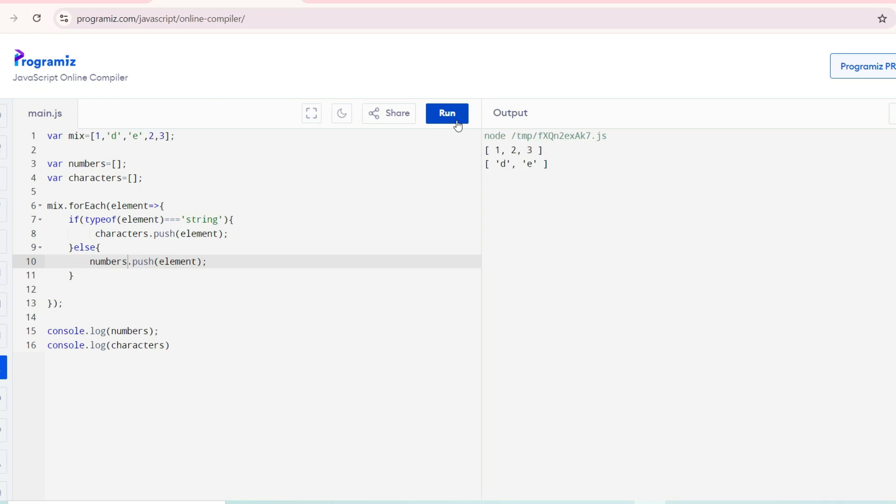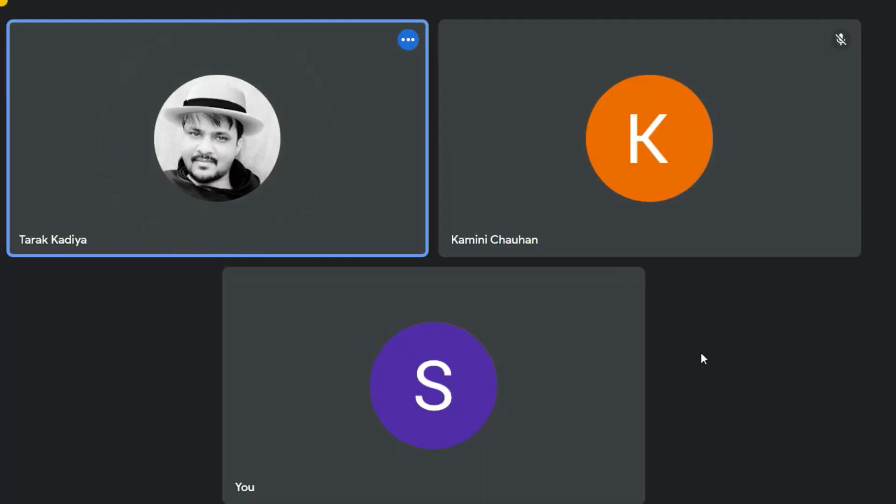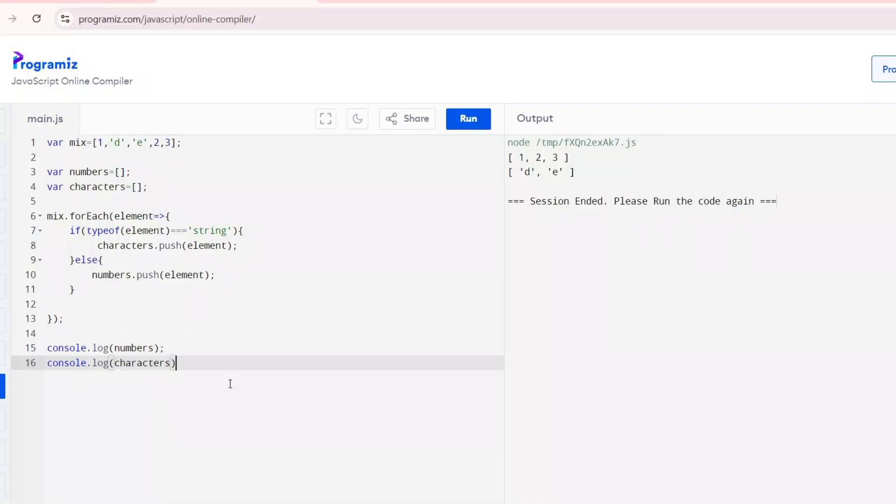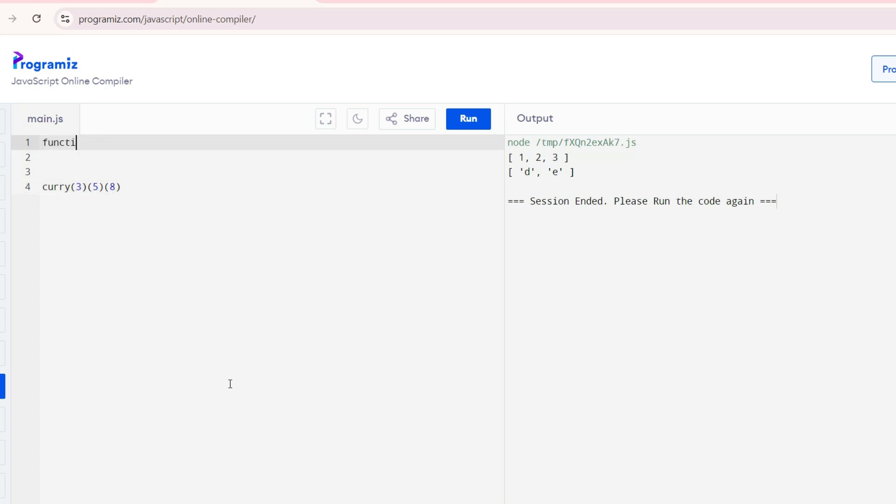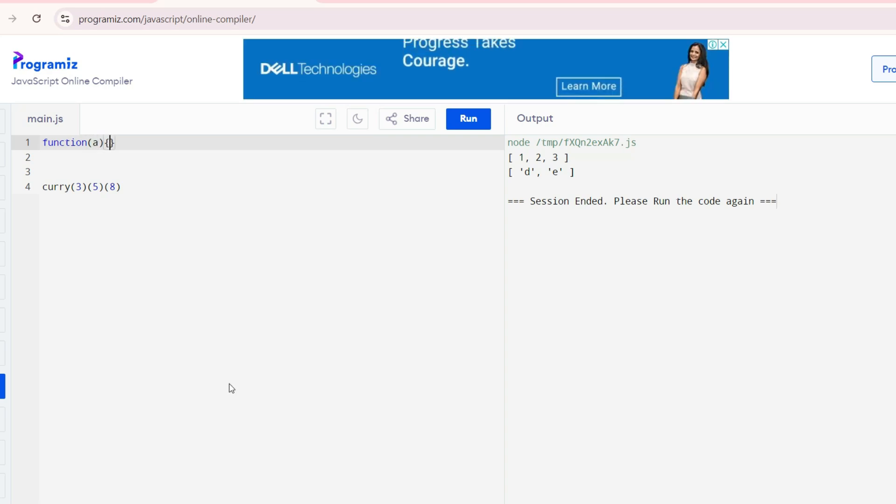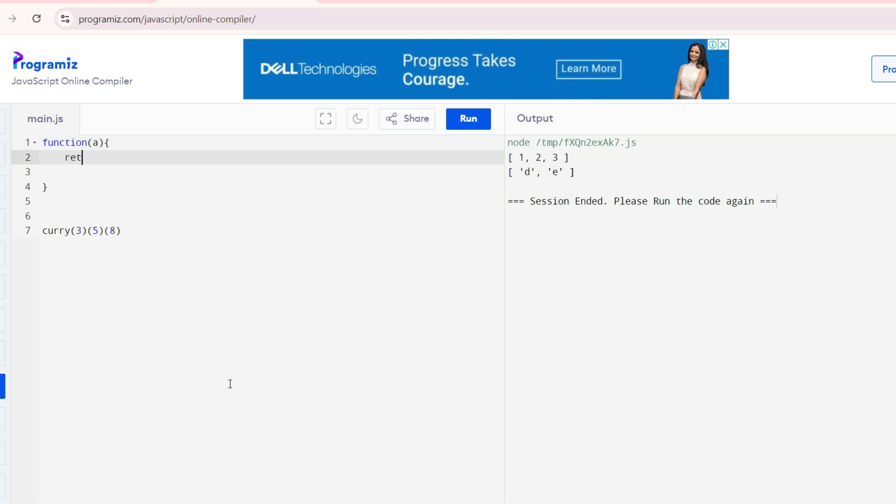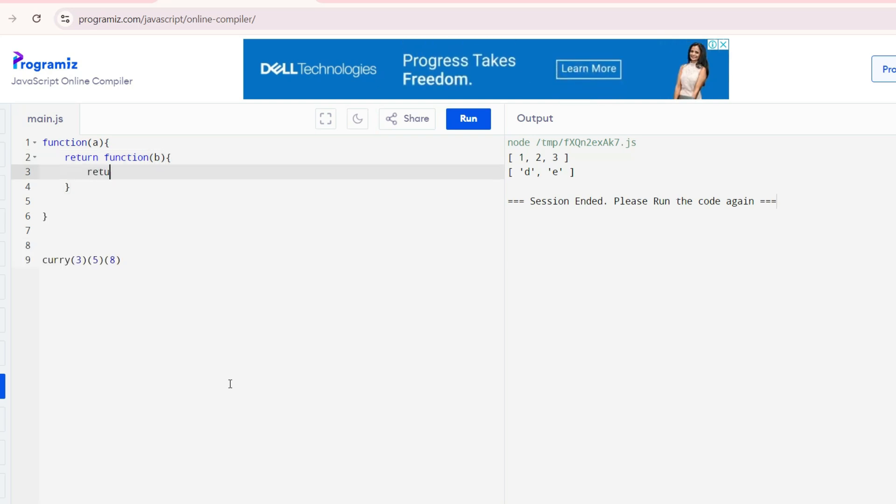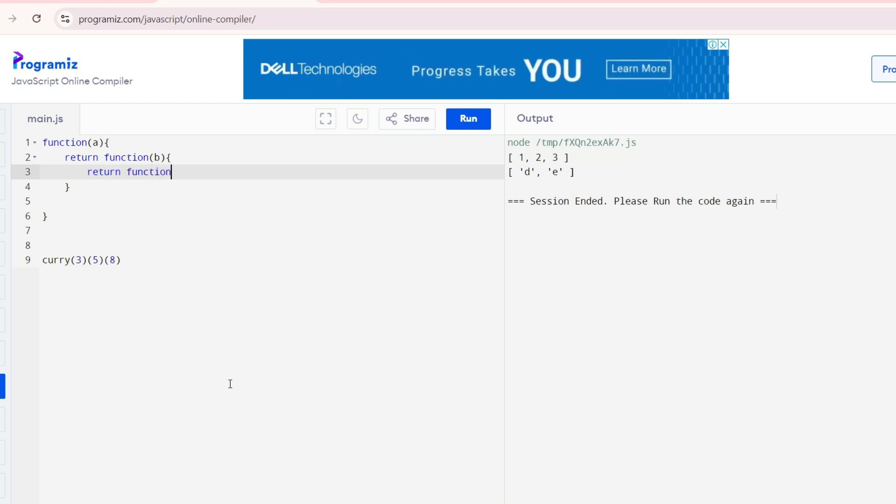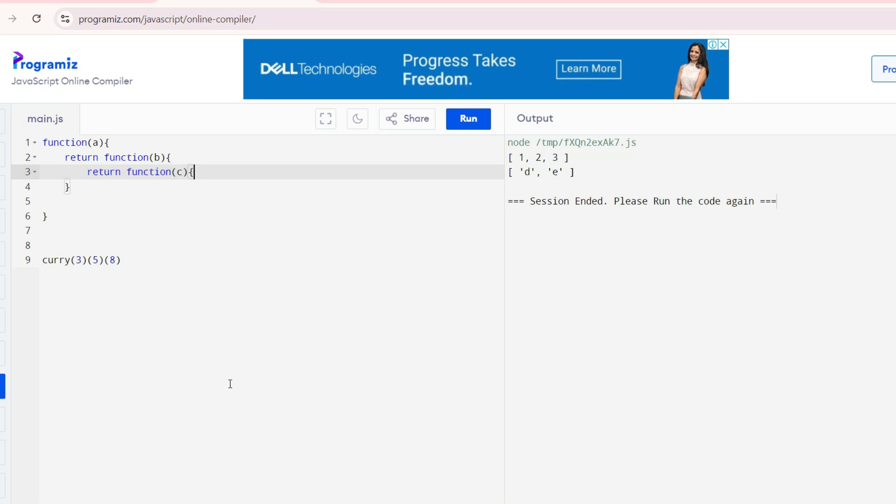Done with the code. Can you write an example for function curry? So function curry, I will do the sum of two numbers. Let me take three numbers and I will do curry function. And then a return function B, and then function C.